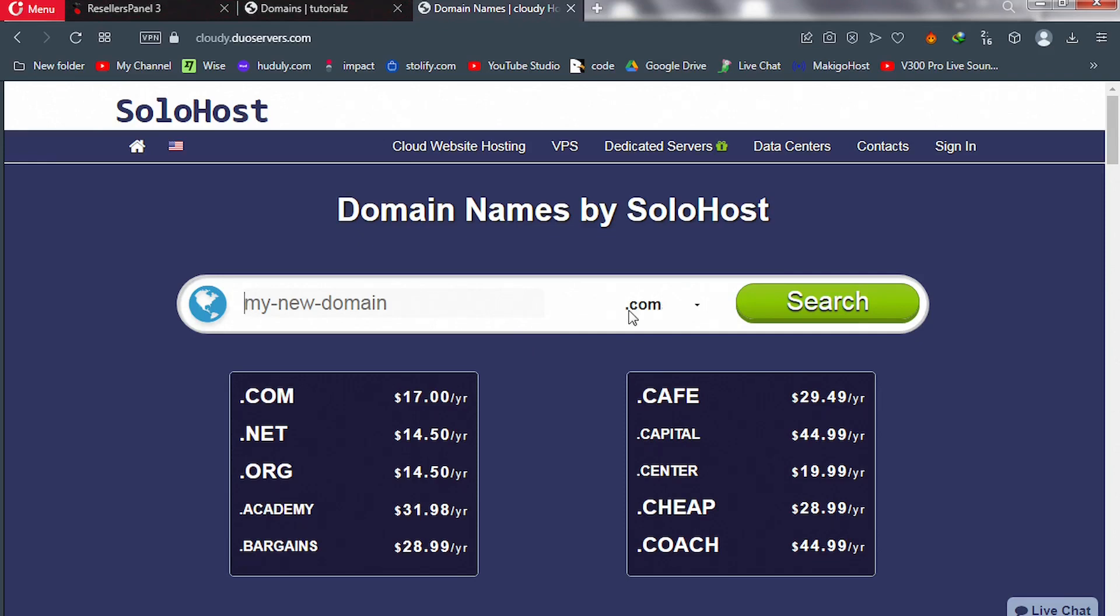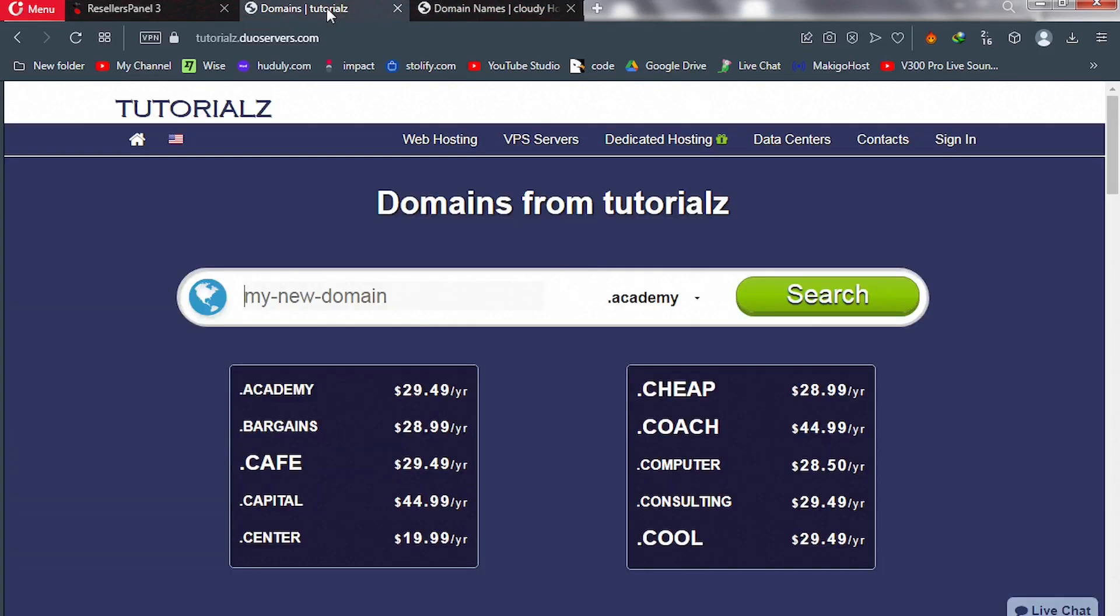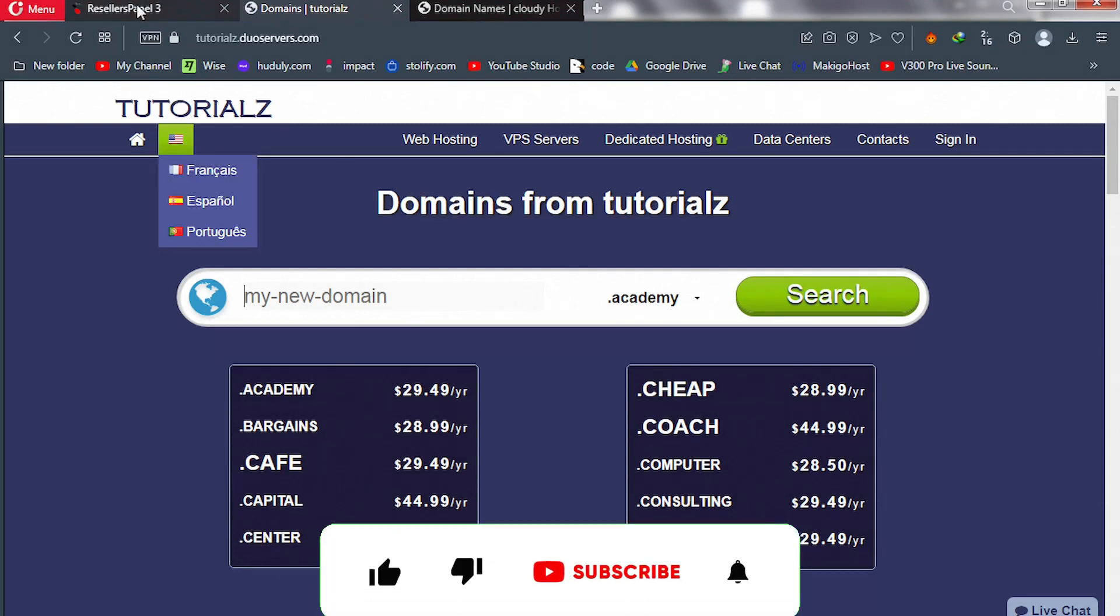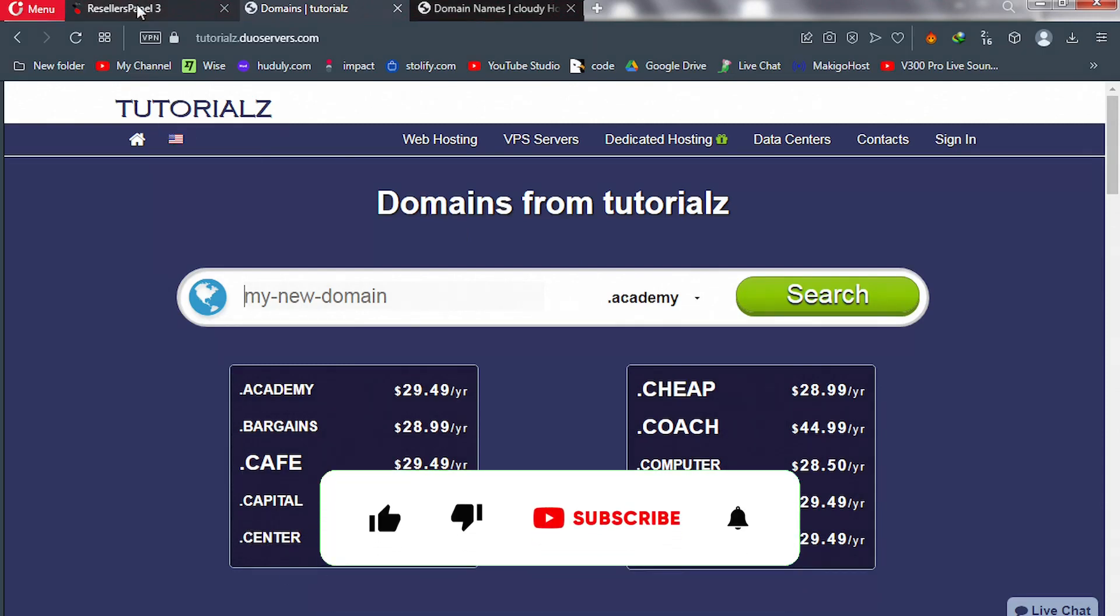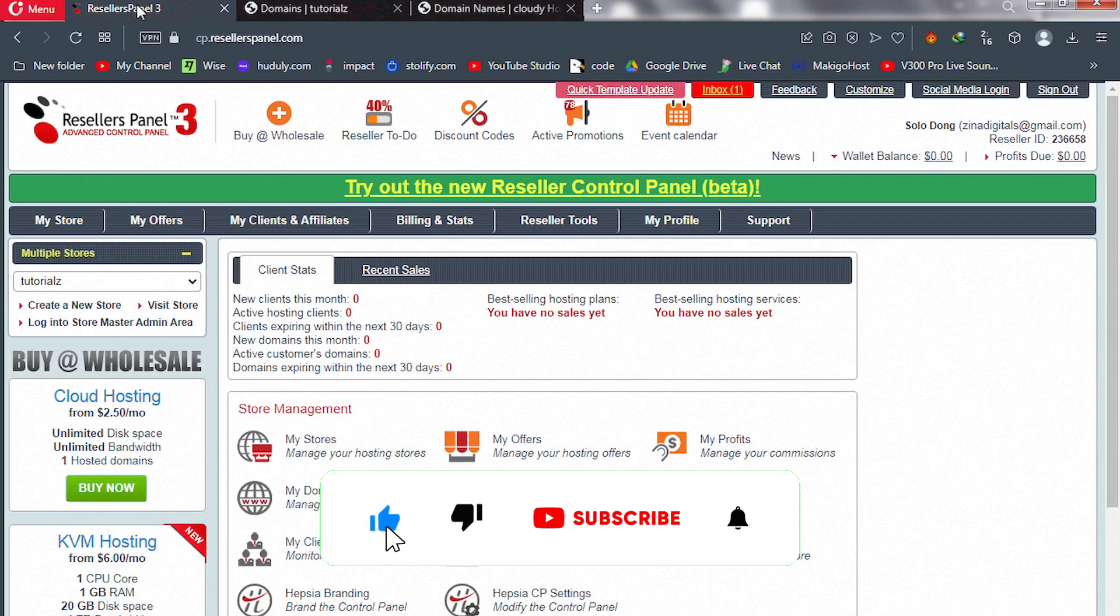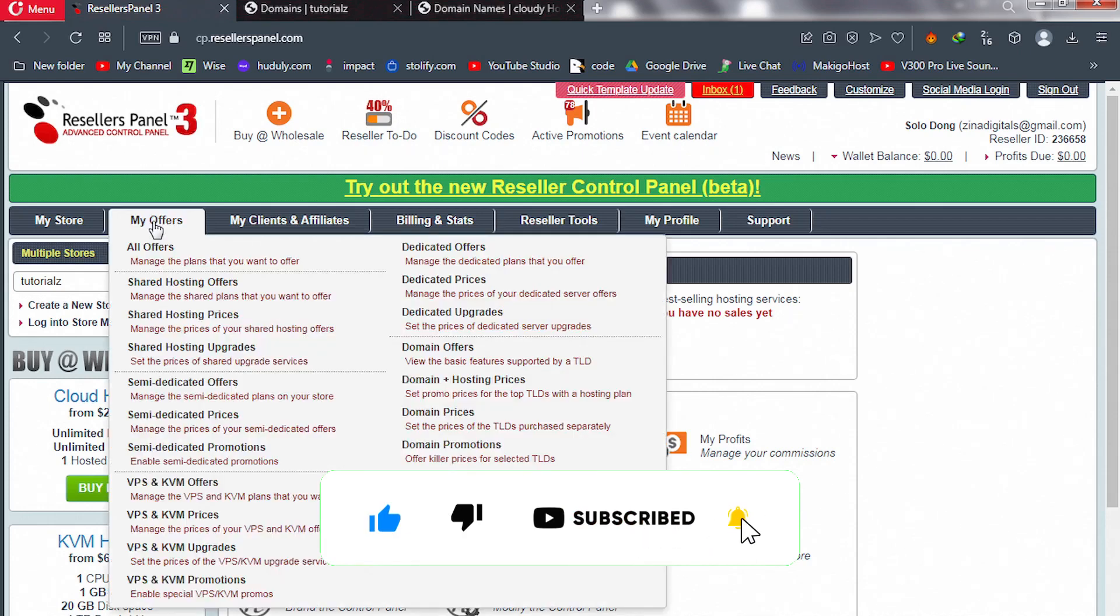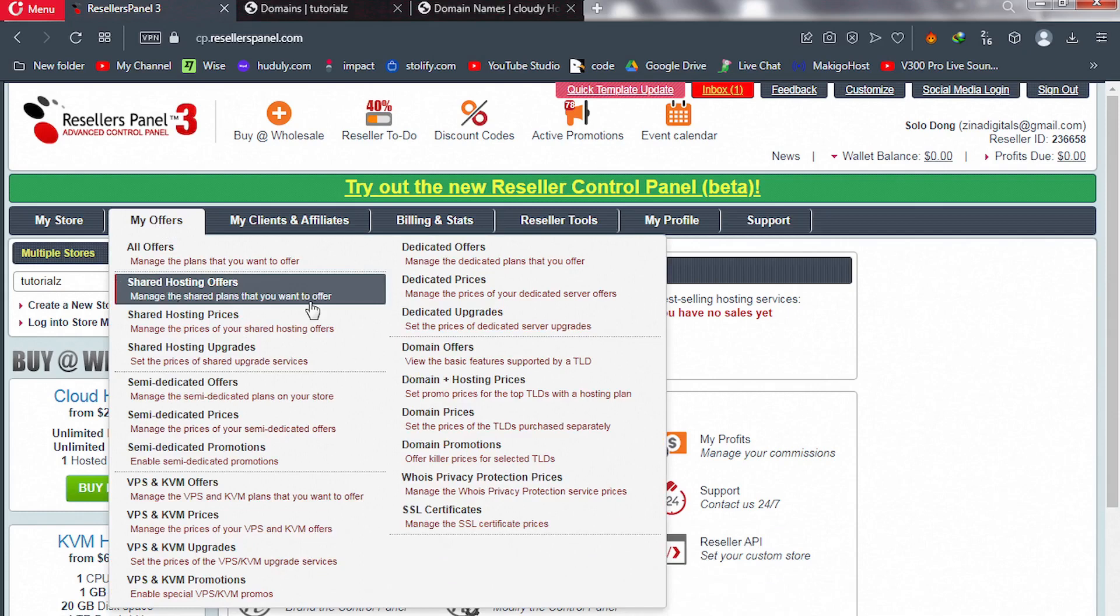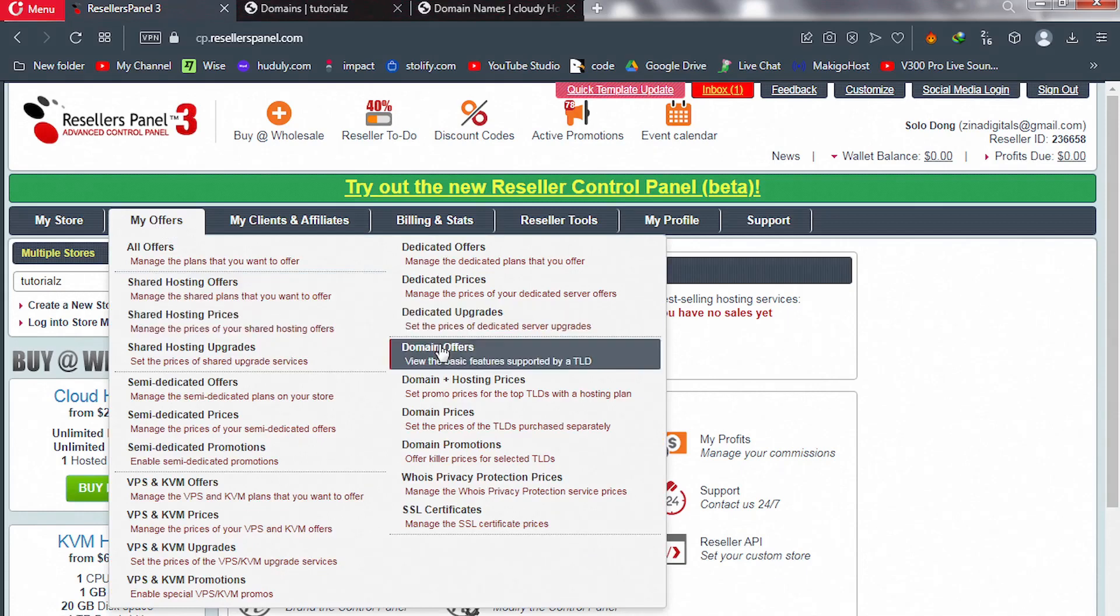But on our site it's dot academy that is there, so let's set up and organize our TLDs. So I'll take you back to Reseller's Panel. Over on office, make sure you click on Domain Office.